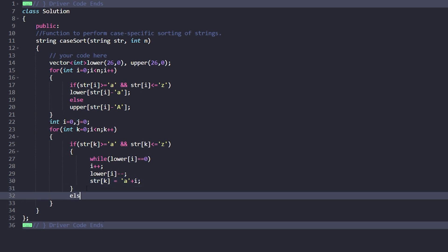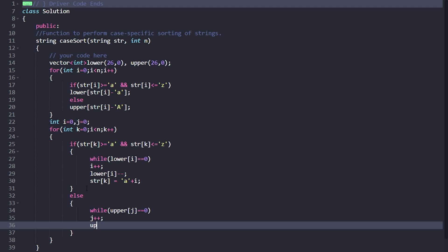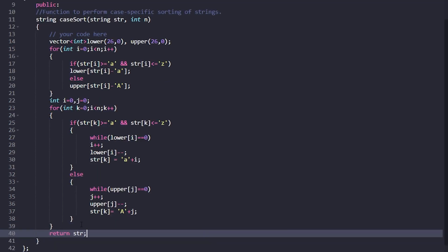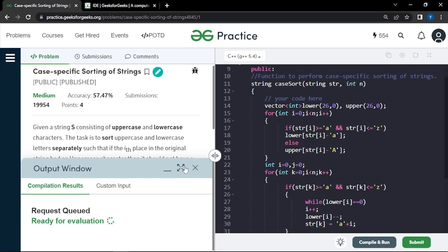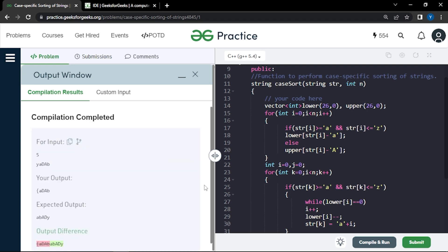In the else part for uppercase characters, we similarly skip zeros in the upper frequency array with while upper[j] == 0, j++. Then we decrease upper[j] and set str[k] = 'A' + j. Once done, we return the string str. Let's quickly compile the code to see if it works.